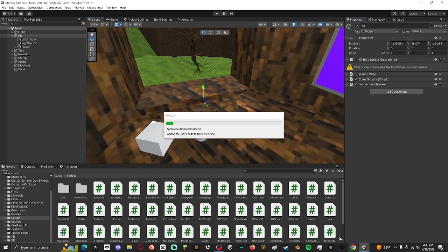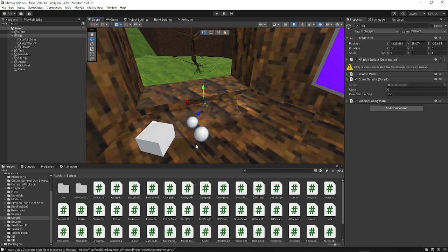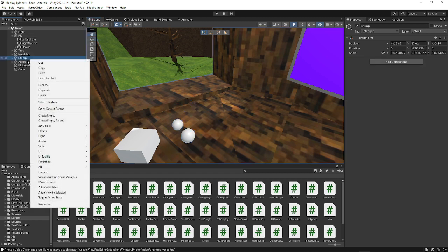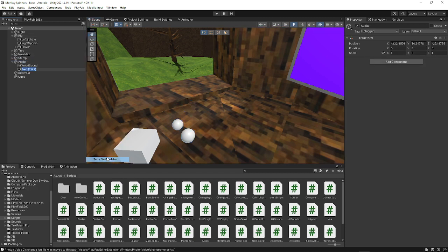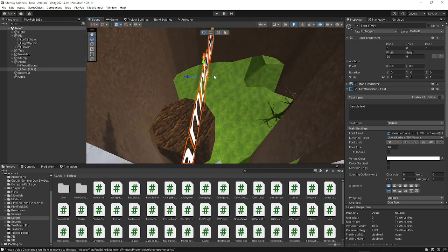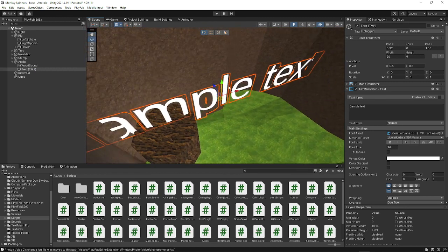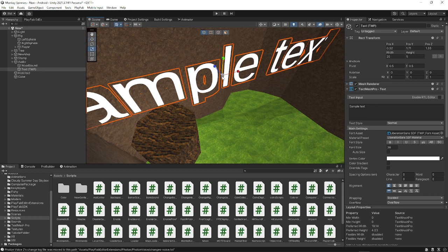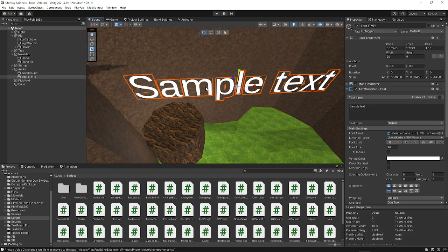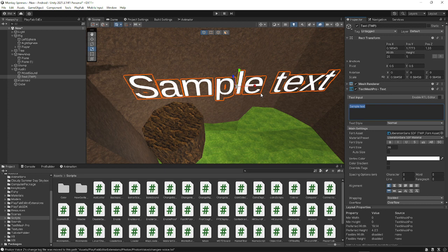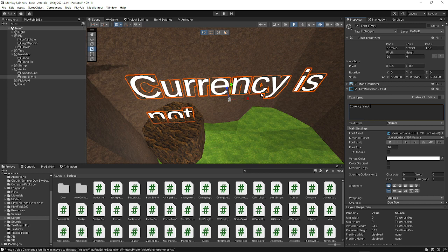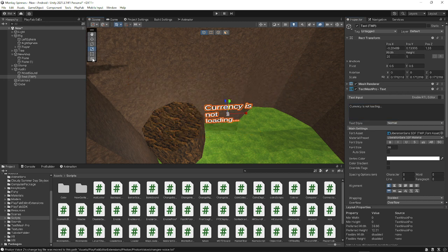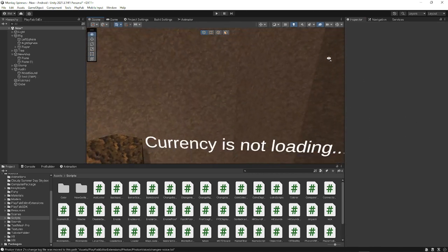or else the script will not work. So what I'm going to do to prove that it works real quick, I'm going to make a text right here. So I'm just going to put this in some random empty object so that's not too far away from me. This is good. And you can just put that as like currency is not loading or something.